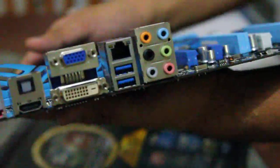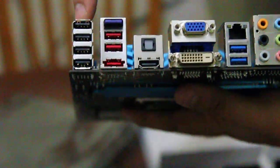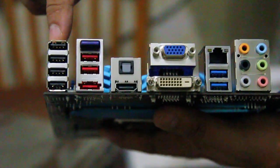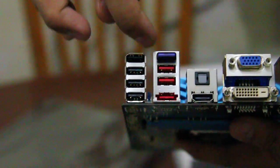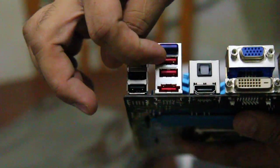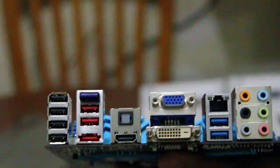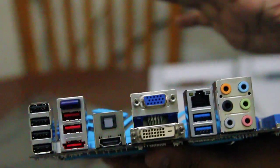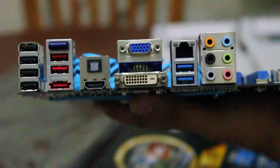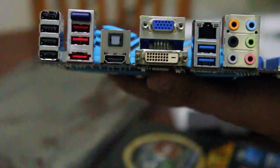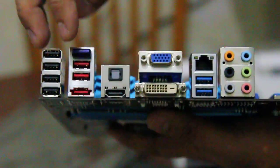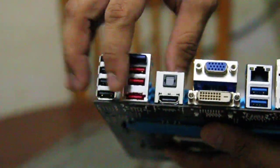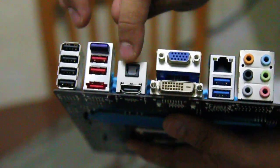Now let's take a look at the back. Here are your 4 USB 2.0. This is also 2.0, the red ones. All motherboards from ASUS that is Z68 comes with Bluetooth. So that's great. Here's your eSATA, HDMI output.